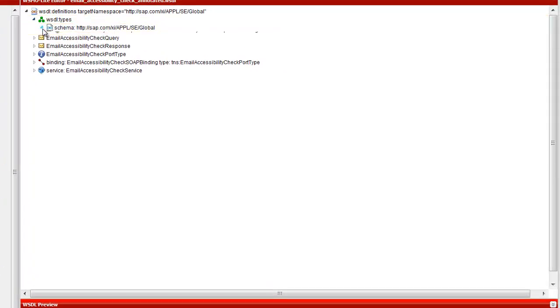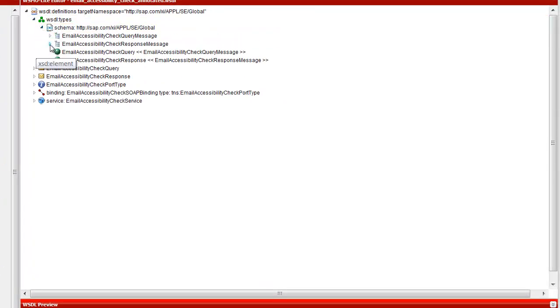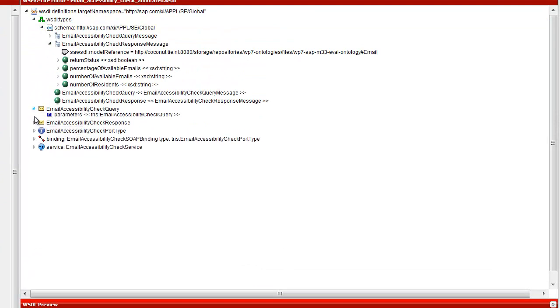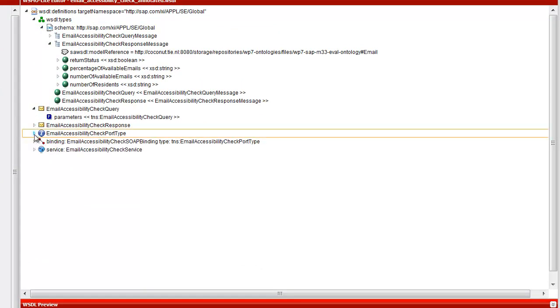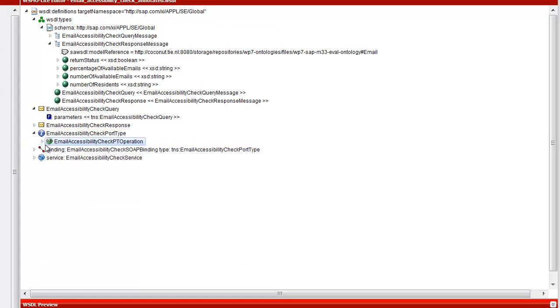Now we will annotate the service interface, which in WISDL 1.1 is called port type.